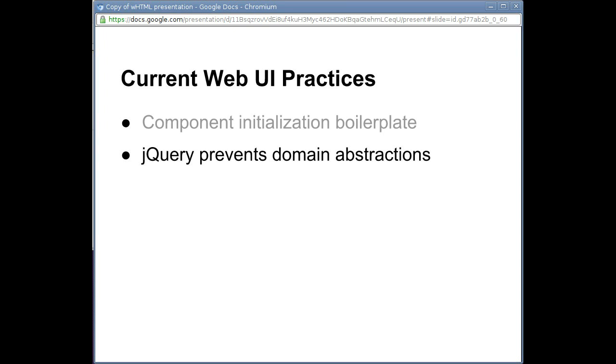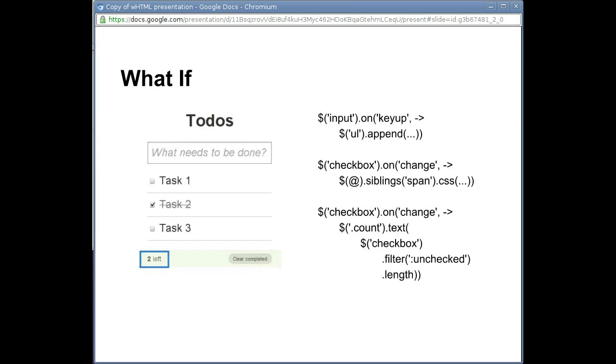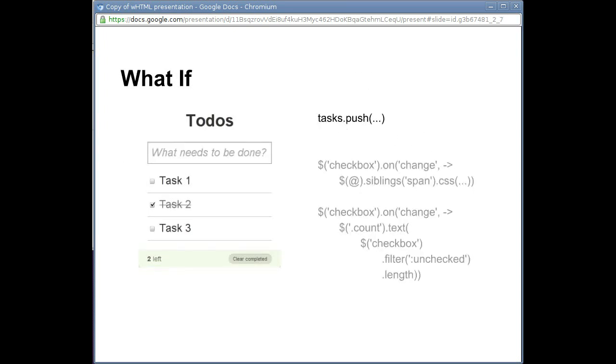Now, what if instead of wiring an event on the text field, we specify in the HTML that it should call a function on keyup that adds a hash to the tasks array?